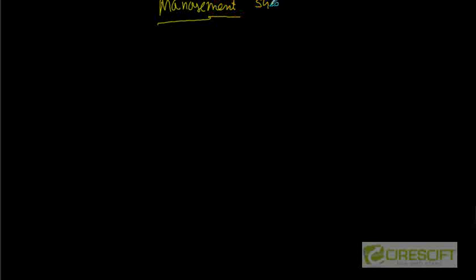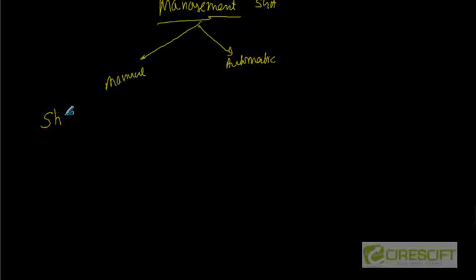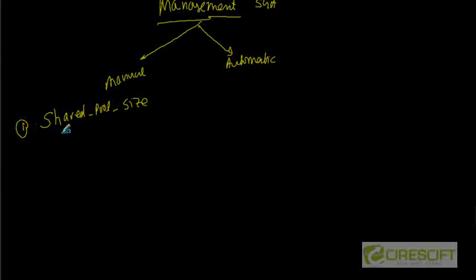So how do I manage SGA? Again, as I told you, the SGA can be managed in two ways, either by manual or by automatic. In the manual mode, I have to set a bunch of parameters. For example, if I want to set my shared pool, there is an init.ora parameter called shared_pool_size. So by setting this value, I can set what is the maximum memory that my shared pool can contain.